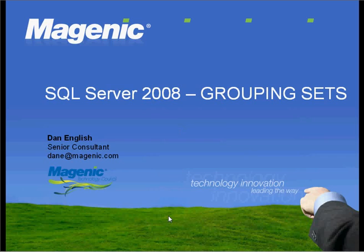Today we're going to be taking a look at SQL Server 2008 Grouping Sets syntax, which is a new extension to the GROUP BY clause in Transact SQL.